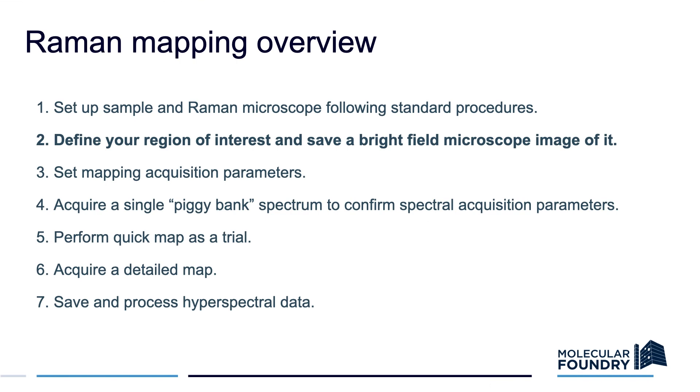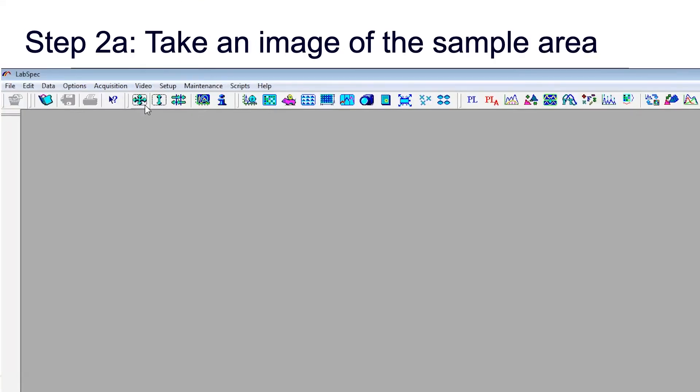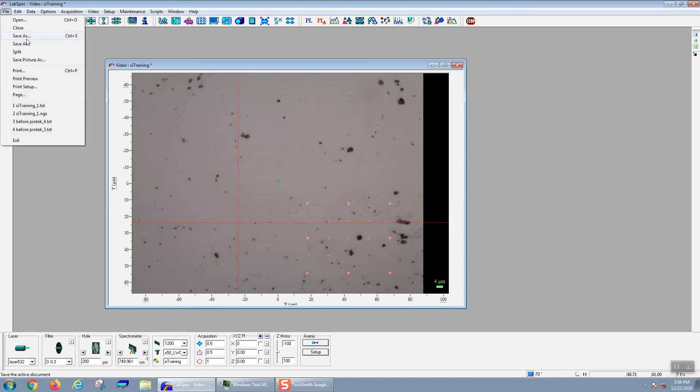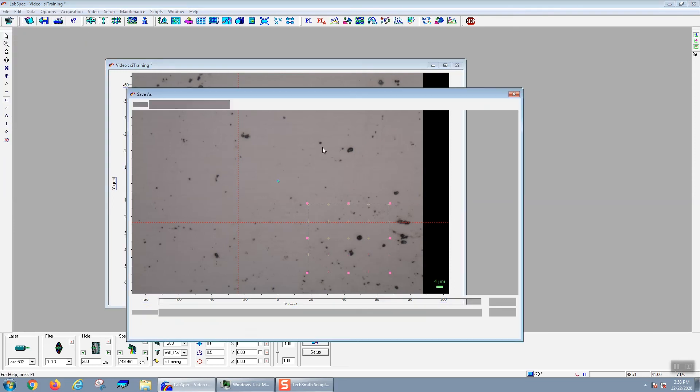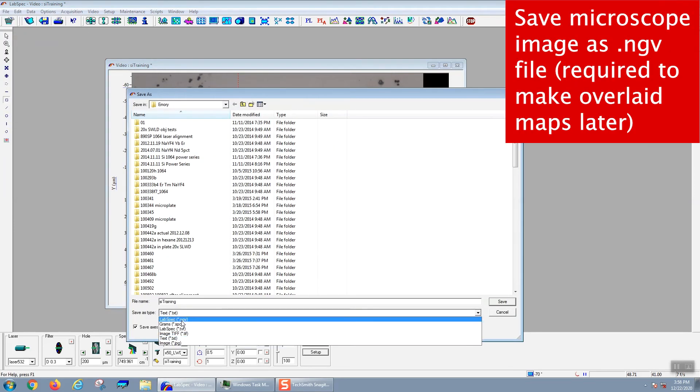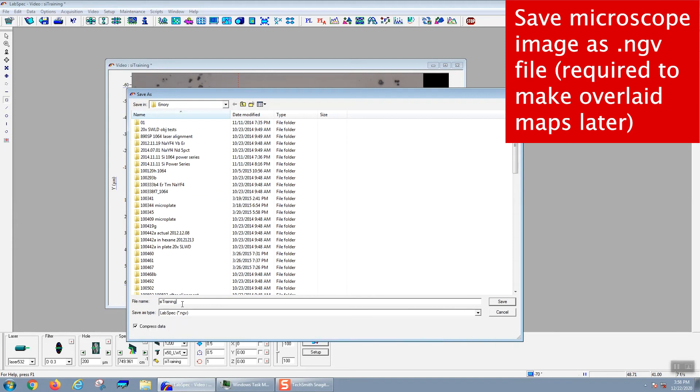Step two, defining our region of interest and saving a brightfield microscope image. Once you've set up the Raman microscope and your sample, you want to use the camera icon to take an image of your sample around the area that you want to map. Once you've stopped the camera to freeze that image, you can go to File Save As to save your image in the .ngv format. It's important that you save it in this format because this allows you to overlay your image onto your hyperspectral map.